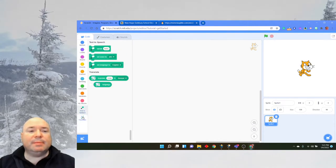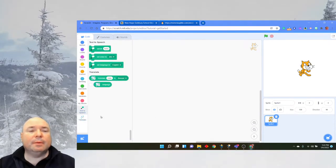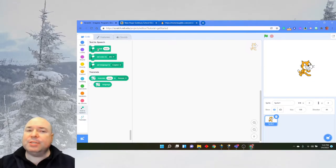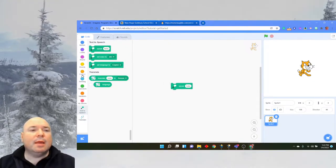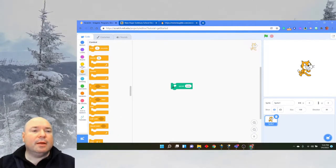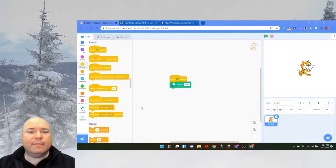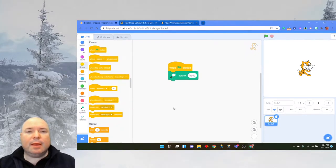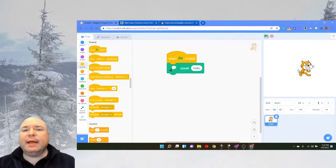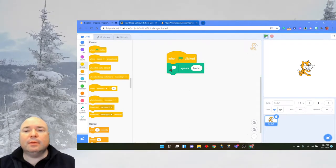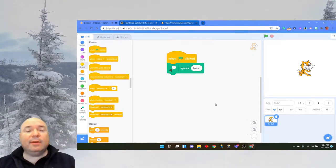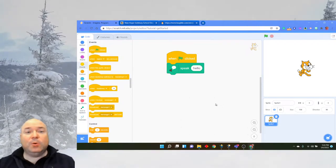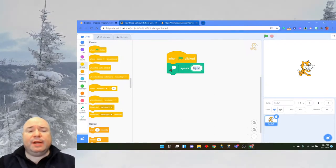So now we have two sets of blocks: text to speech and translate. I'm going to start with text to speech just to show you how this part works. I'm going to go to when green flag clicked, and it says hello. So now the computer will say hello to me using its own computer voice and it will say whatever I type in.